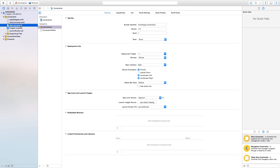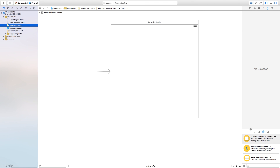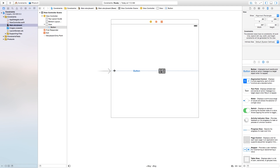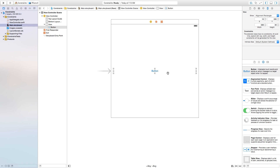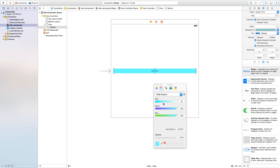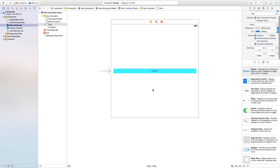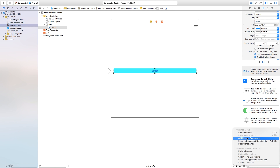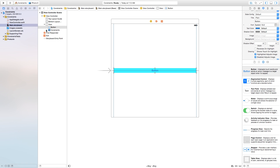Now if we open up our main dot storyboard, I'm going to add a button. I want to drag it out to the sides and always have it towards those sides. Let's go to the attributes inspector and change the background color of this button to a nice blue color — just to demonstrate what auto layout is doing. Go down to the bottom right-hand corner, click on that little triangle, and we can click 'Add Missing Constraints.'